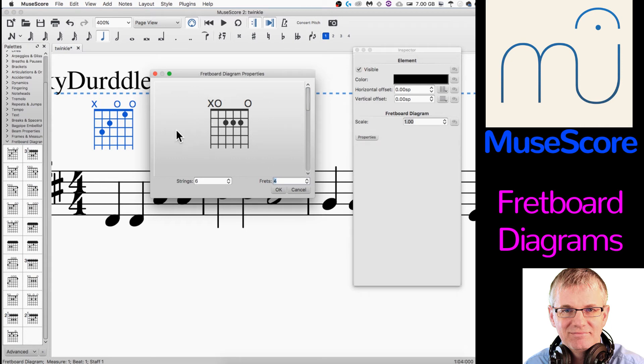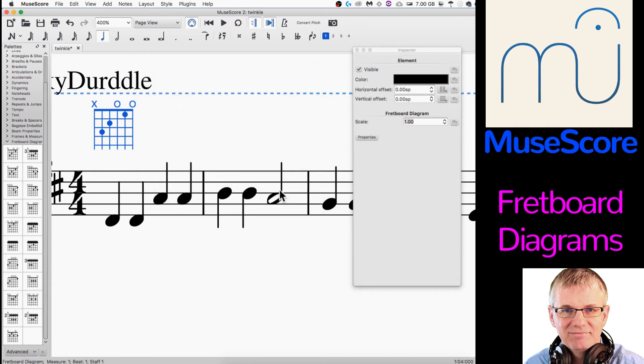So that's basically it — that's how you manipulate the fretboard diagram to be exactly what you want. And then you click OK, and there it is. It gave it to us exactly as we wanted it.